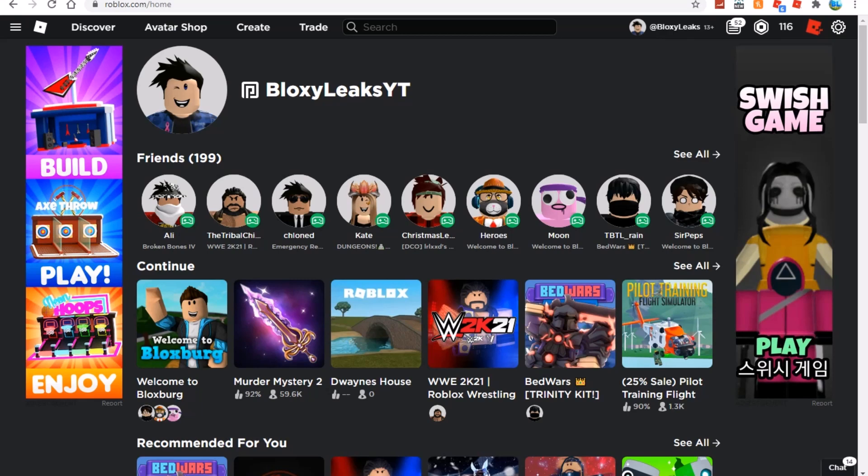Yo what's up guys, BloxyLeaks here back with another video on the channel. Today we're going to look at the Bloxburg Halloween update 2021. A brand new massive leak encompasses inventory and lots of info regarding the Halloween update. Before we begin, we're trying to get to 10k subs by the end of the year, so if you guys could subscribe that would mean a lot to me.